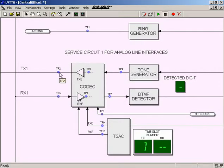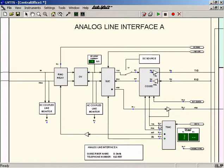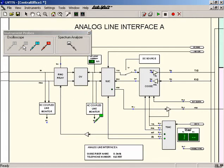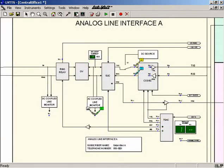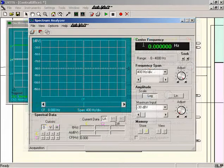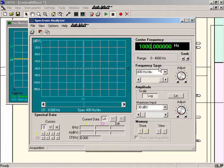Numerous test points are available everywhere in the central office diagram displayed on the host computer screen. Probes can be connected to these test points to observe signals in both the time and frequency domains using virtual instruments included in the system. For example, connecting instrument probes to an analog line interface allows observation of the various signals traveling on the corresponding telephone line during a telephone call. Using the mouse, all instrument settings are performed directly from the host computer screen. The various controls on these virtual instruments are very similar to those on actual instruments. Once all settings are done, the instrument controls can be hidden to save space on the host computer screen.